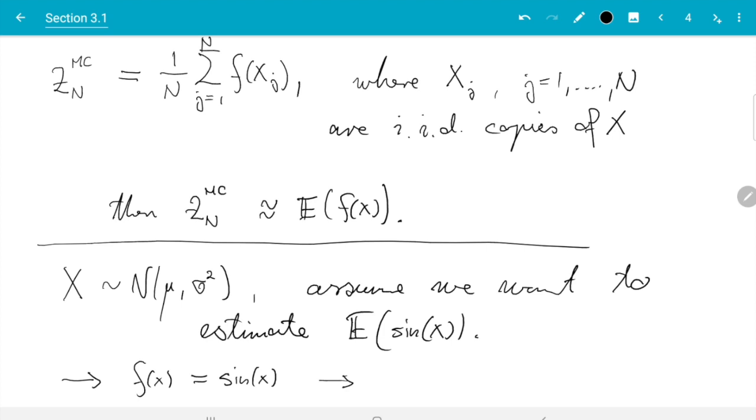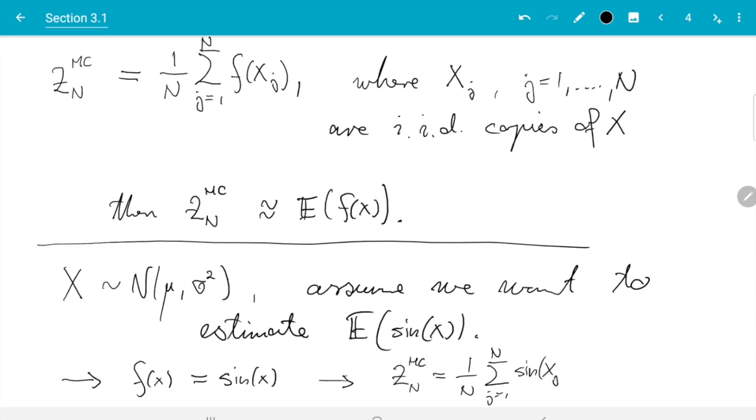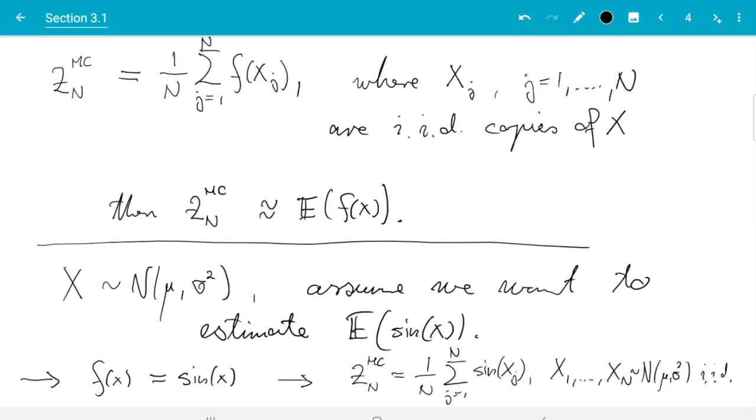Using Z_n^mc, so Z_n^mc is the sum j from 1 to n, the whole sum divided by n, and now we plug in f is sine, so sine of X_j. We choose X_1 up to X_n normally distributed mean μ, variance σ², and they are independent and identically distributed.